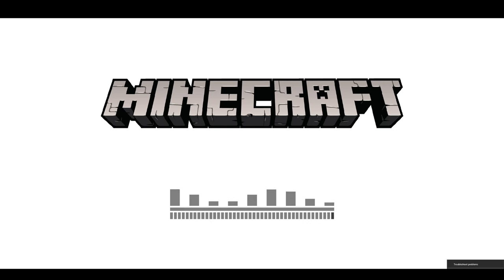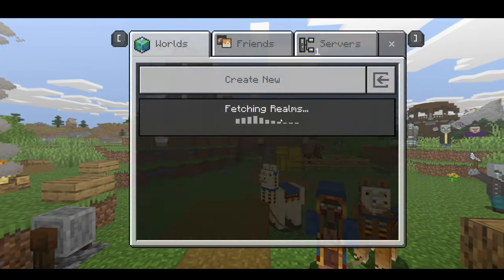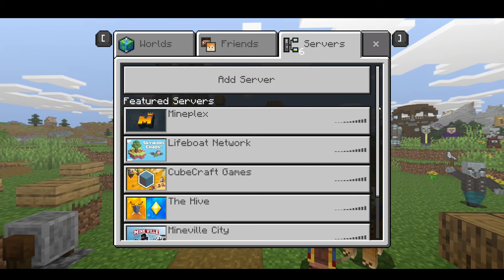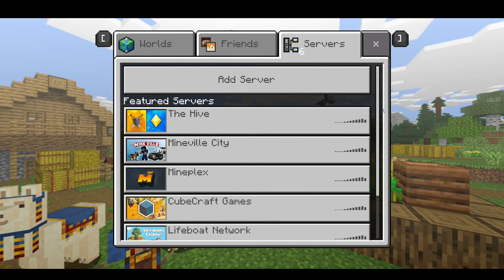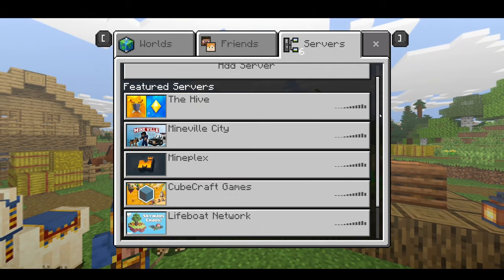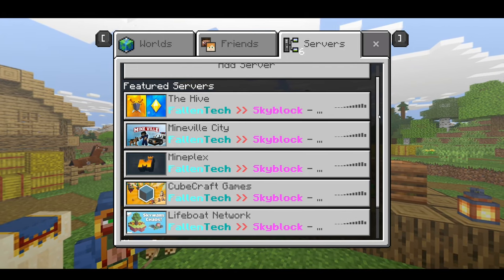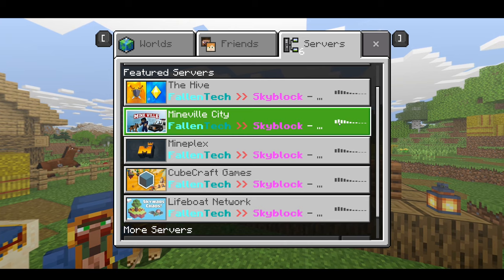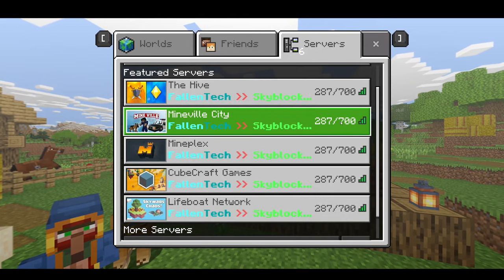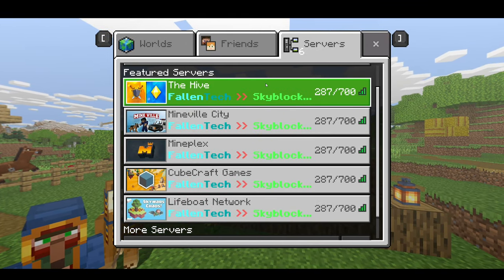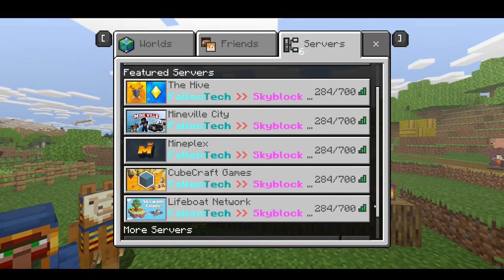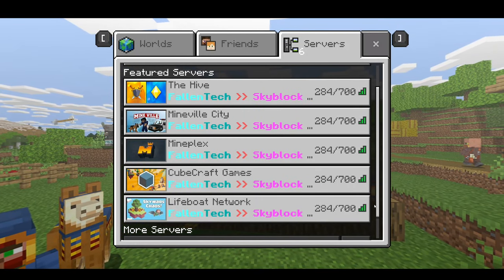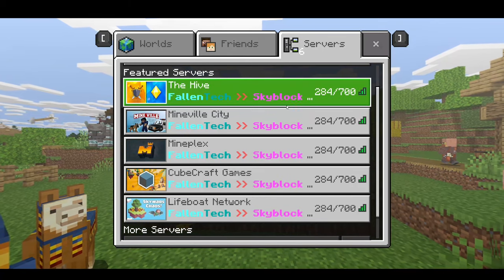I do not have Minecraft downloaded on my Switch right now. So what I'm going to show you instead is how it should look. All right, so as you can see, all the servers here, all these featured servers, are showing up exactly the same. Again, I know I'm on Windows PC, but this is what you would see on your Switch. So instead of the server showing up as the Hive or Mineville City, we'll see that in the description here, this is actually FallenTech, you know, prison, skyblock, etc., which is what we got from that web address before.